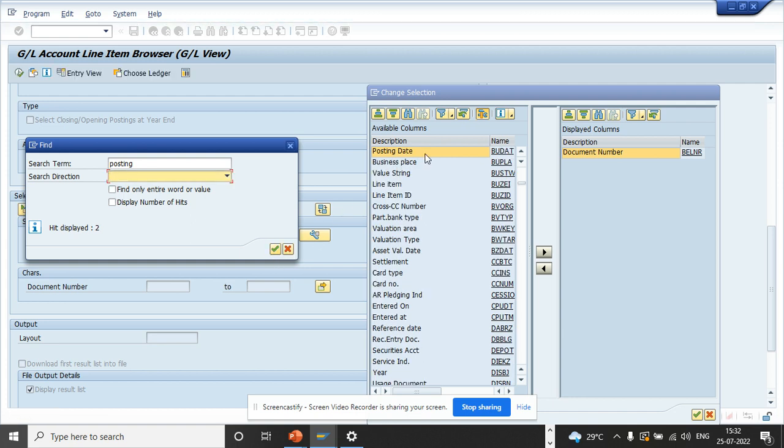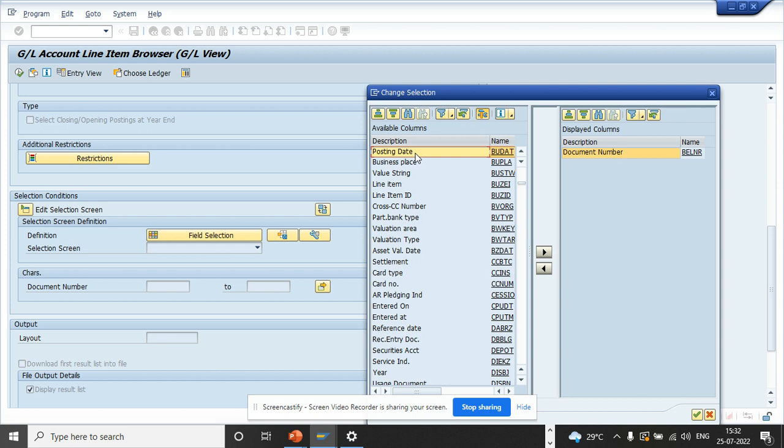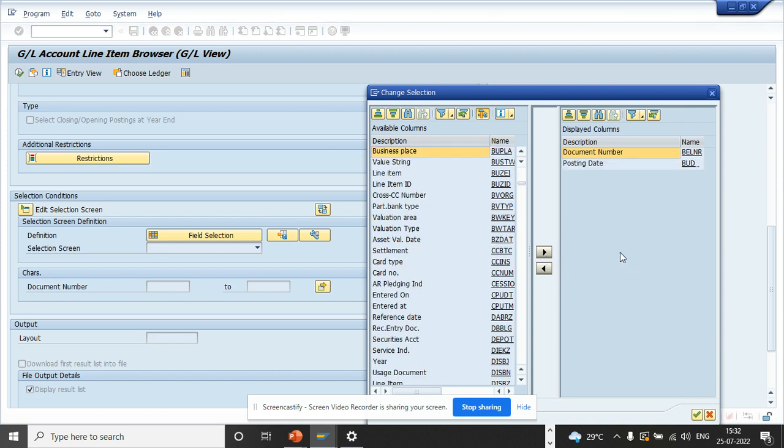The greatest thing is if you are a technical guy, you probably know the field name, you can search by that. If you are a functional person, you can do it by that. So I just select this and I go here, and I click on the green app.